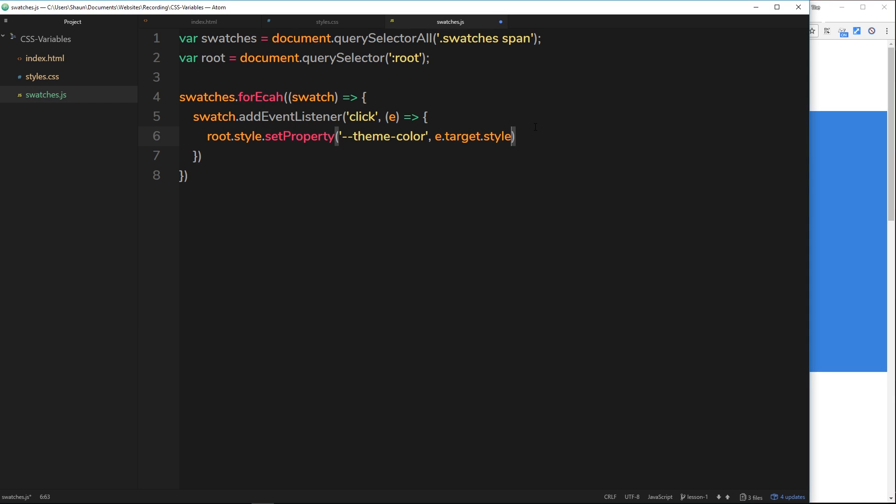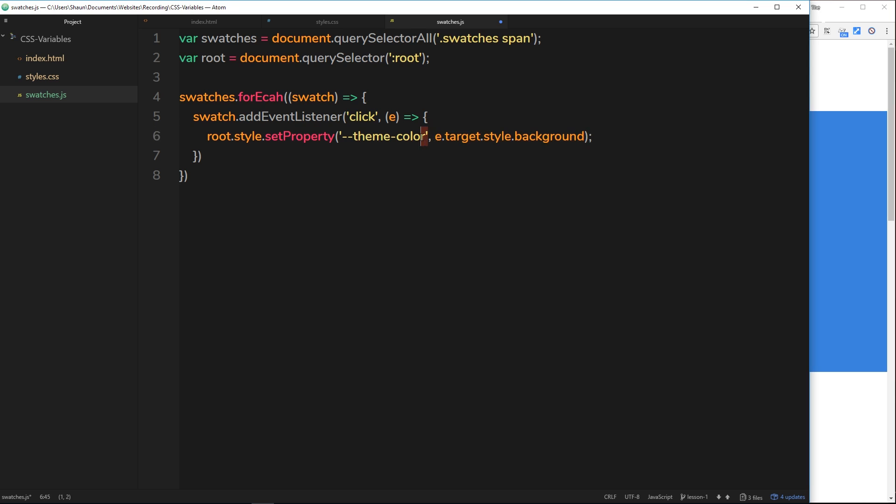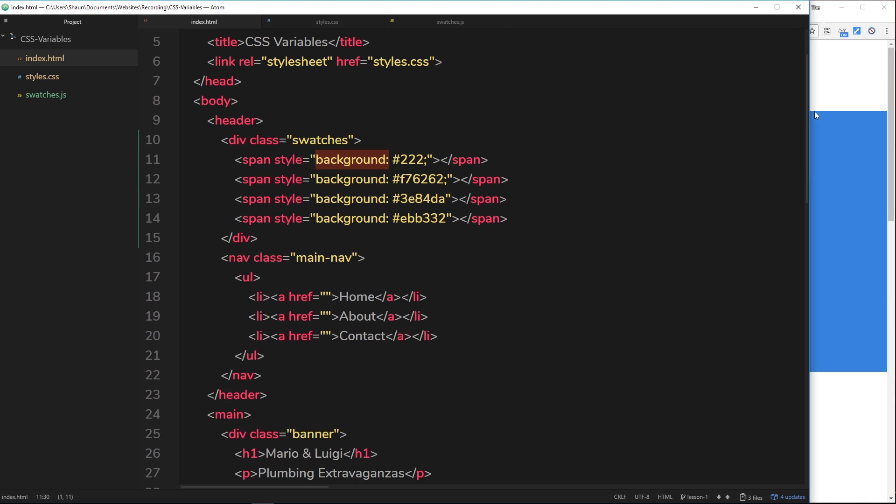Now what we're doing is every time we click on a swatch, we're taking that color, that style right there, and we're overriding the theme color variable inside the root selector. Does that make sense? Now we've got our JavaScript we need to actually make sure that our HTML is linking to that JavaScript file.